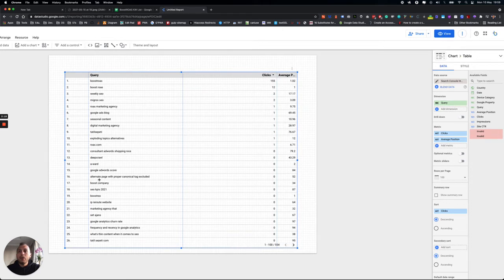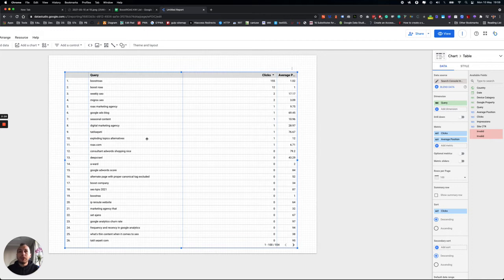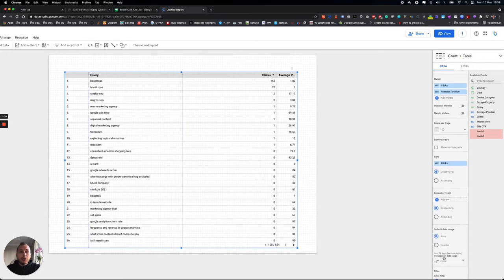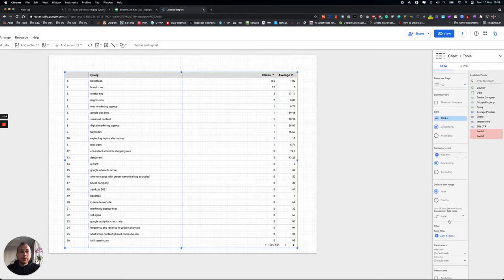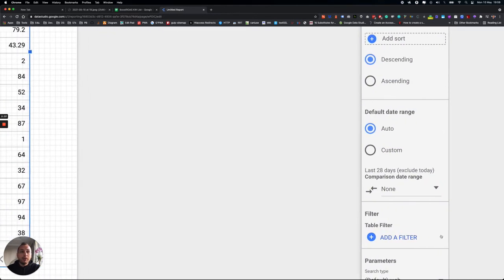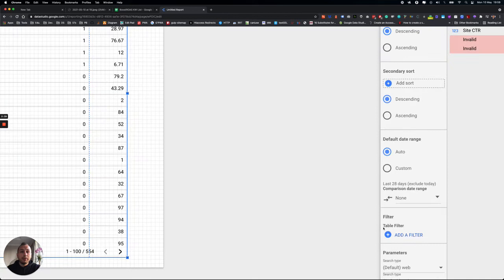So now we have all the keywords which we get impressions, clicks, traffic, etc. performance on Google Search Console regarding our website, of course. So now we need to create a filter, which is from here, Filter, and Table Filter.